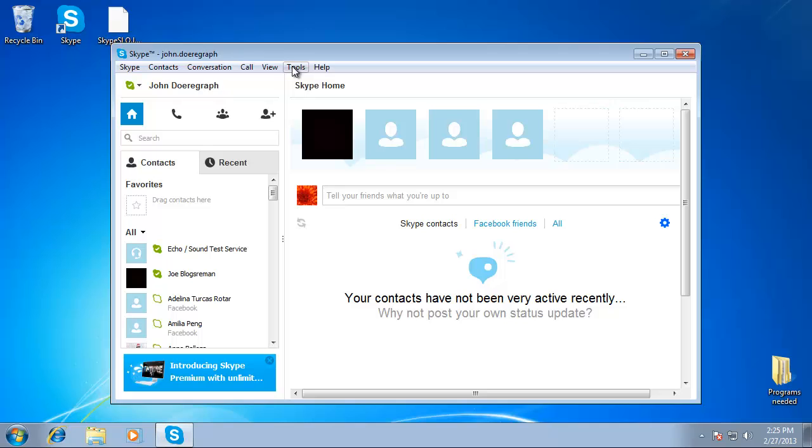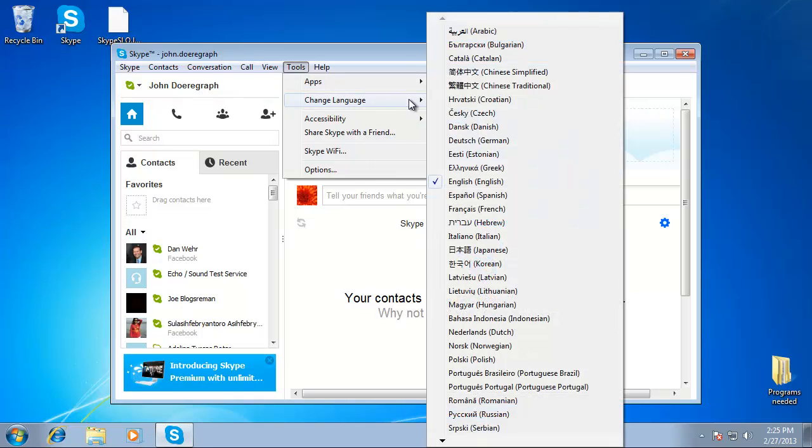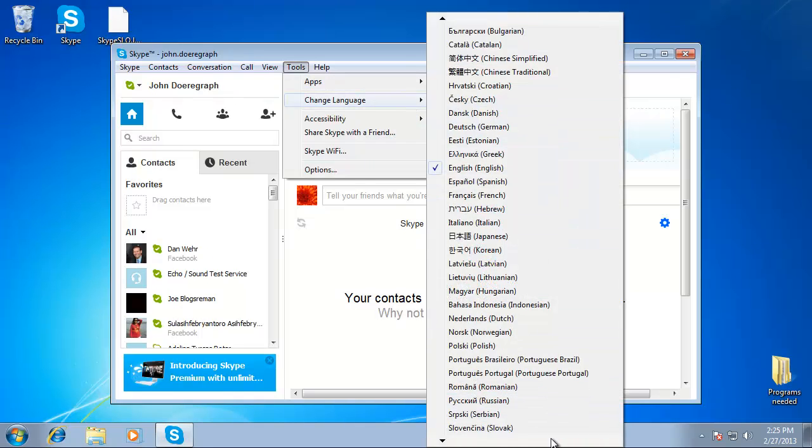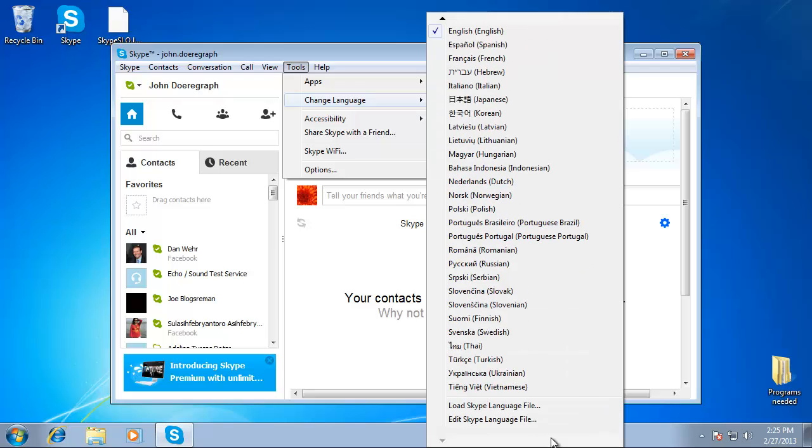Again, go to Tools, select Change Language and scroll to the bottom of the list and click on the Load Skype Language File option.